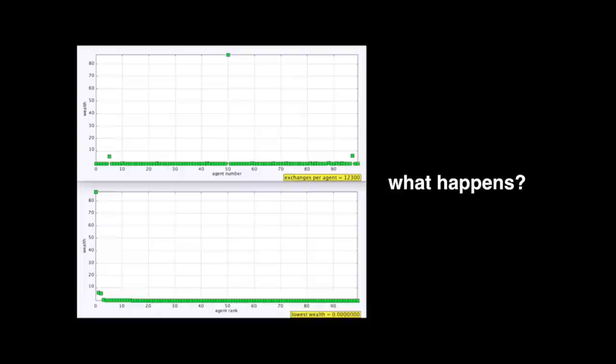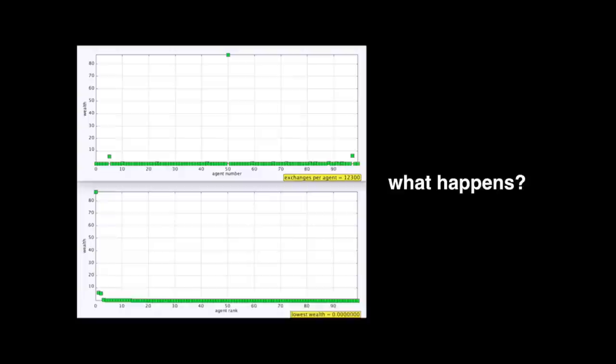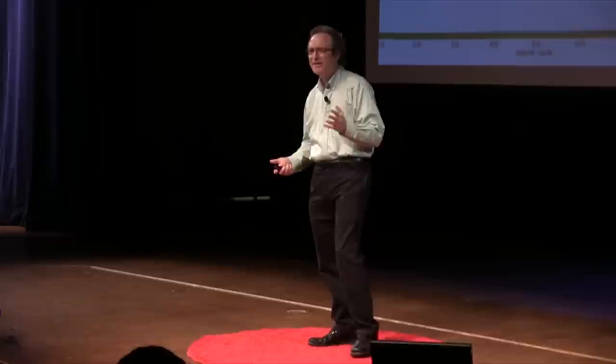If I ran it long enough, that guy in the middle would get everything. If you look at the bottom right yellow corner in that little yellow text box, all you see is zero. What that means is that the wealth of the poorest person is less than a penny — that's how bad it is. All the wealth goes to one person. It's actually not dissimilar to what happens in the United States, where the bottom 20% have no wealth whatsoever — they're in debt.